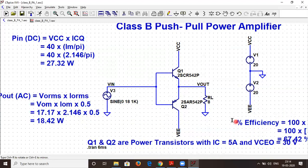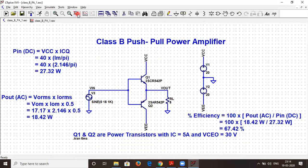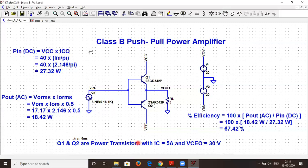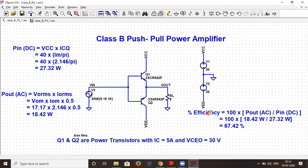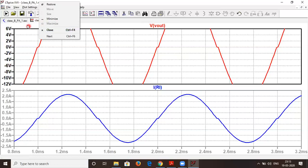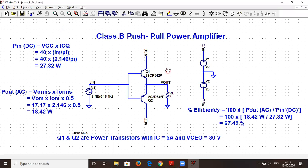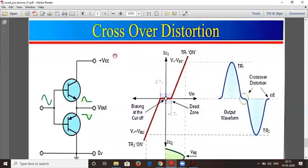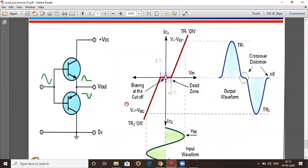This is the efficiency of the class B push-pull power amplifier, and that's how we calculate input power, output power, and efficiency. We have also seen evidence of crossover distortion. In order to eliminate this crossover distortion, we go for the class AB power amplifier. Going back to the theoretical page, this crossover distortion was already observed in the class B power amplifier.